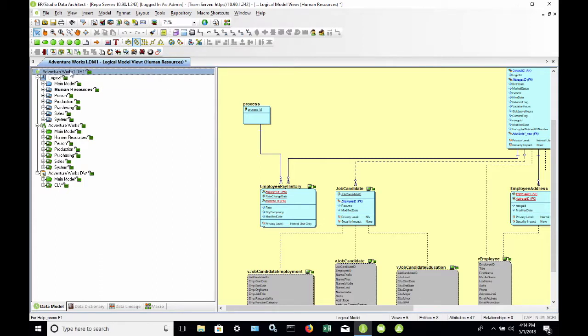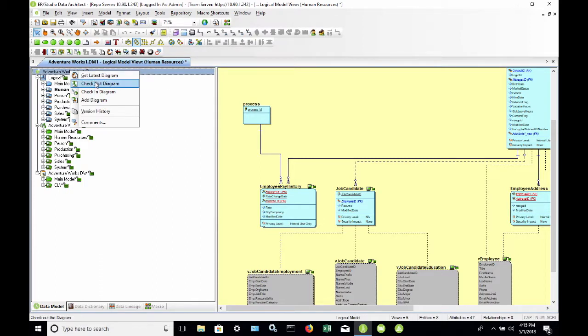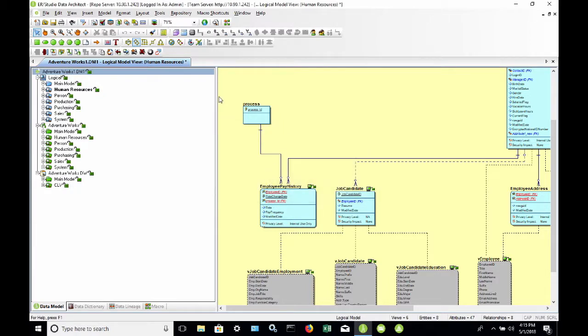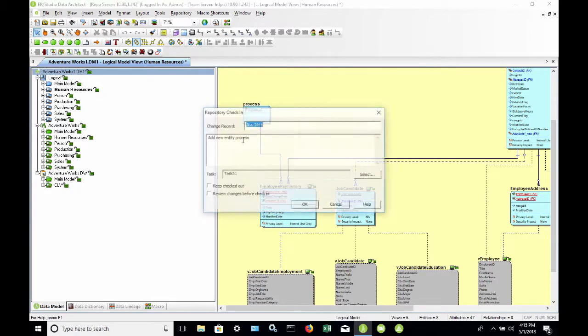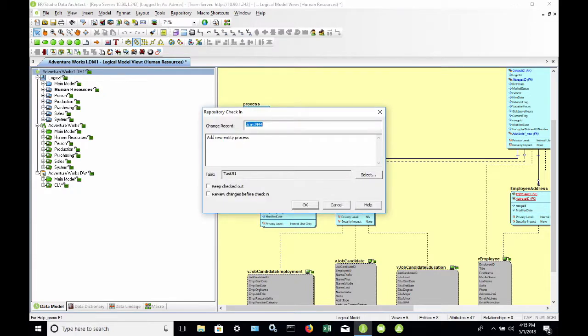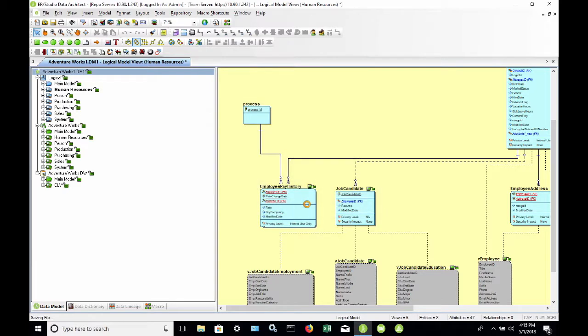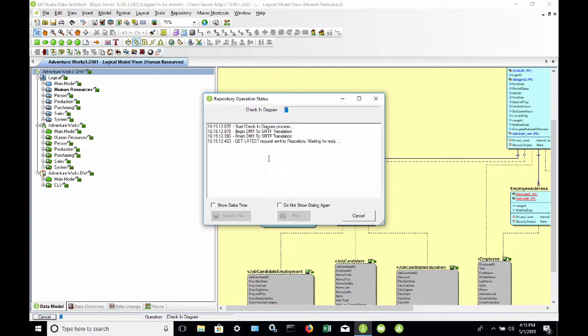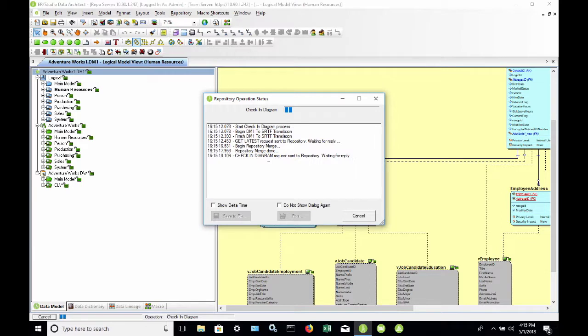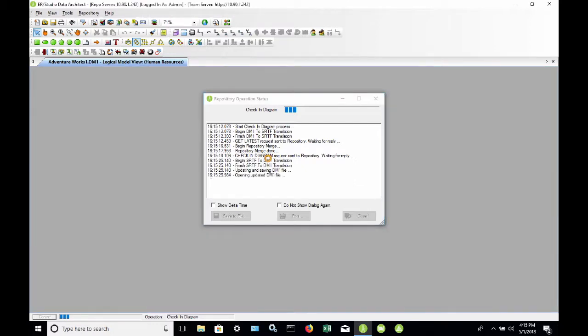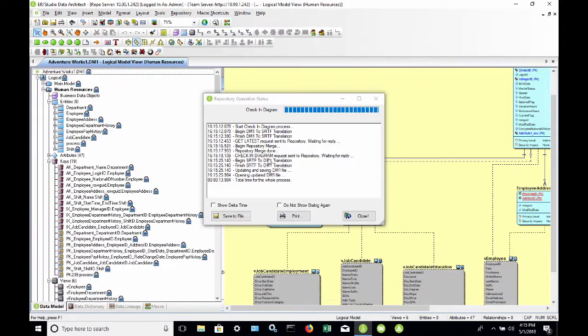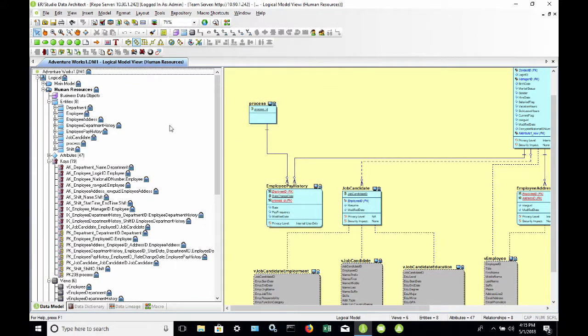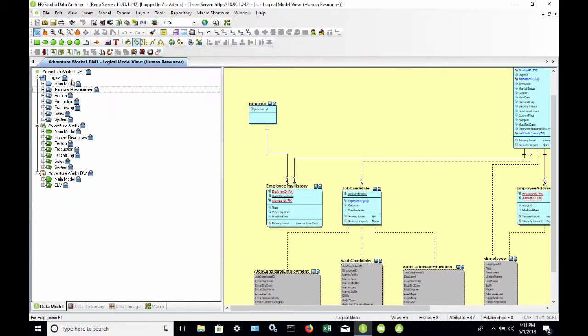So now I'm going to go ahead and check in my AdventureWorks diagram. We'll come back to that same repository check-in dialog. And I'm going to select OK. And now it's going to go ahead and check in my model. And we can see that everything has now switched back to the locked icon.